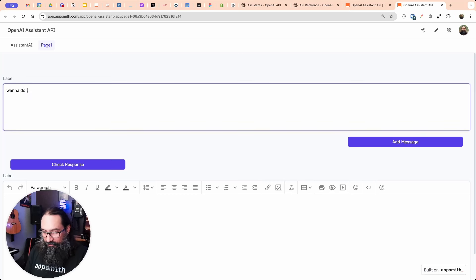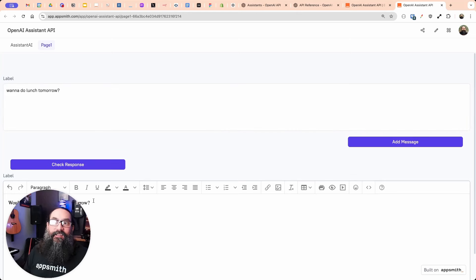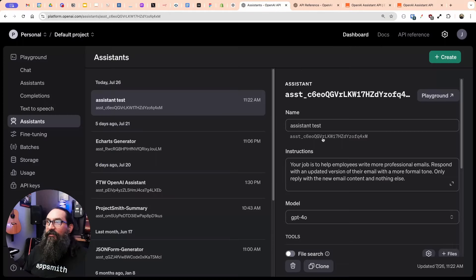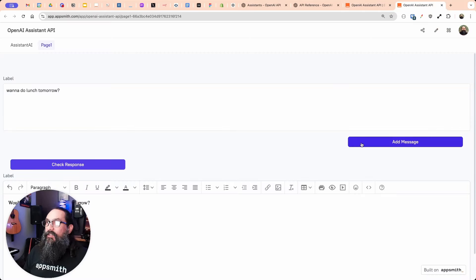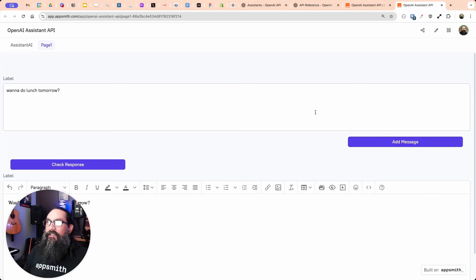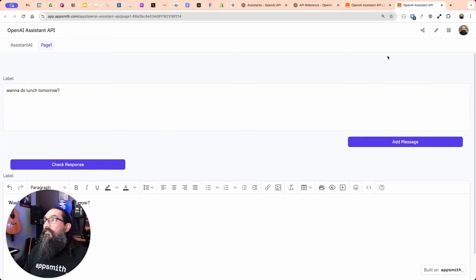Testing: 'How about want to do lunch tomorrow?' — the thread ID gets created on page load, this adds a message to the thread and immediately runs it. And now we're checking for a response. It didn't add much more, but it made it sound more professional. So using this approach, you can tie these APIs together and define your own custom assistant with a lot more instructions than my simple use case. The point is to show the API side and how to connect everything.